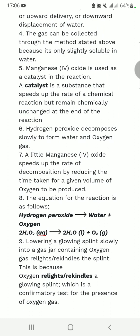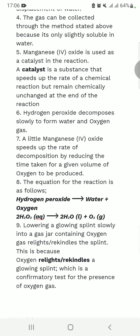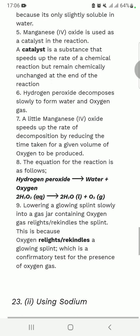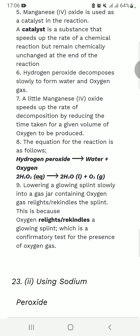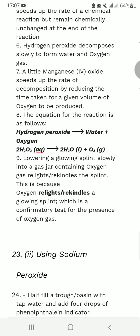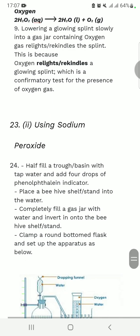Hydrogen peroxide decomposes slowly to form water and oxygen gas. A little manganese dioxide speeds up the rate of decomposition by reducing the time taken for a given volume of oxygen to be produced. The equation is: H2O2 → H2O + O2. When you lower a glowing splint into the gas jar containing oxygen, the glowing splint will rekindle. Oxygen relights a glowing splint, which is the confirmatory test for the presence of oxygen gas.